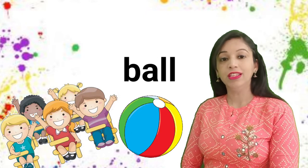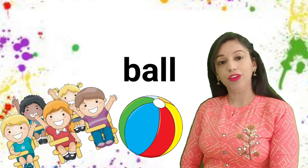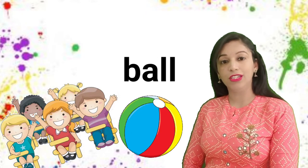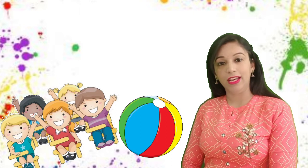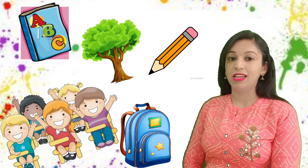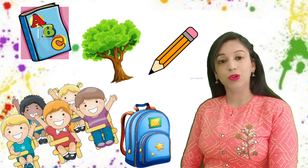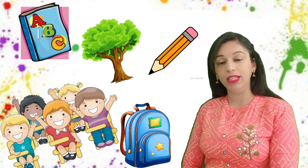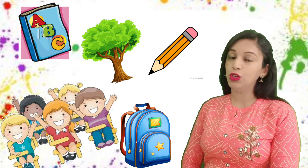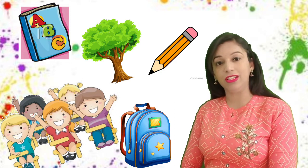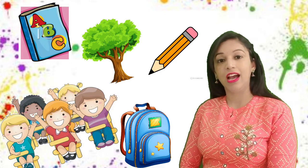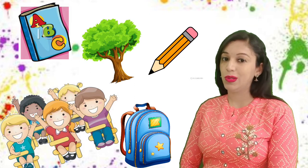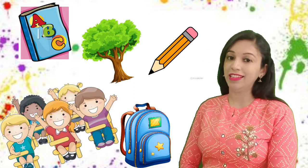Children, today we are going to learn some words with the help of pictures. I will show you some pictures one by one and you will tell me the name for the picture. Are you ready? So, let's begin.